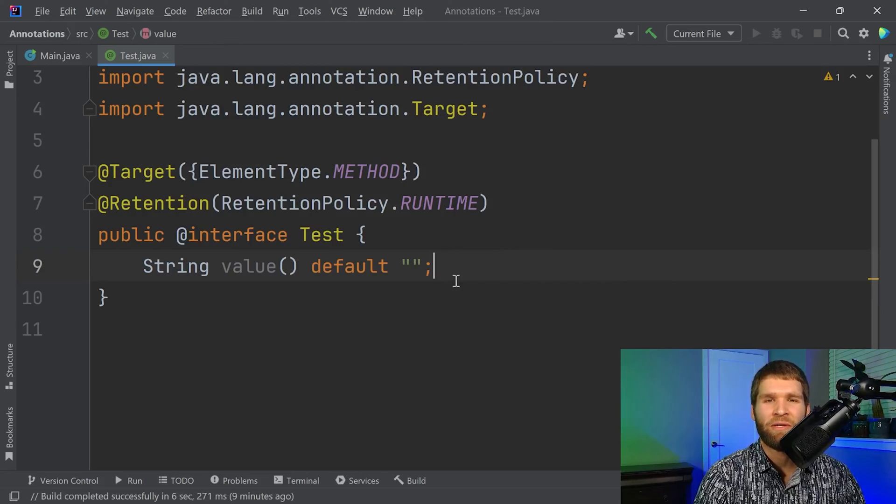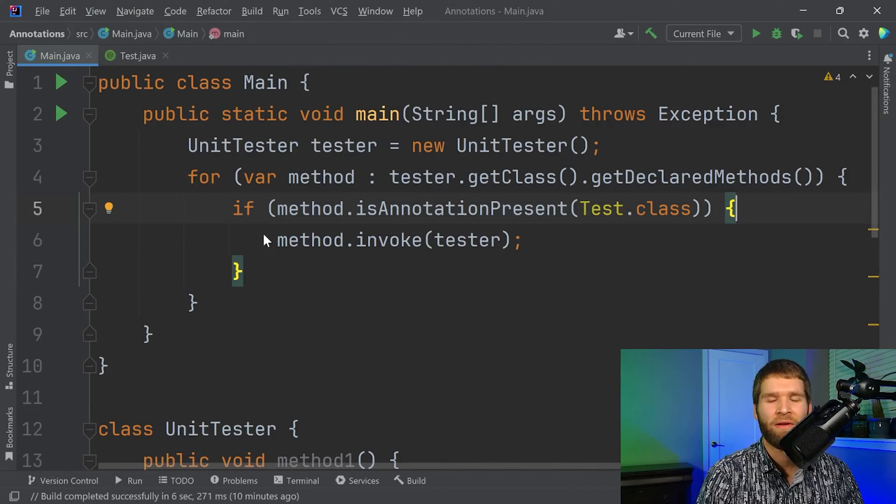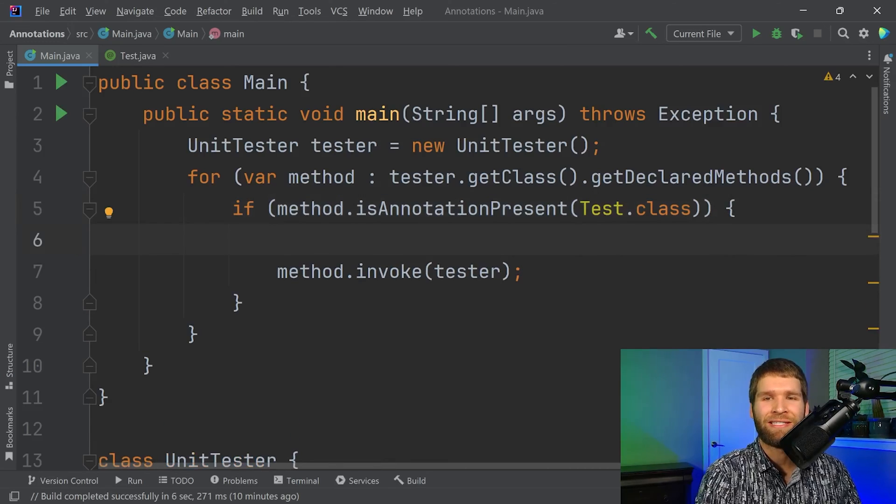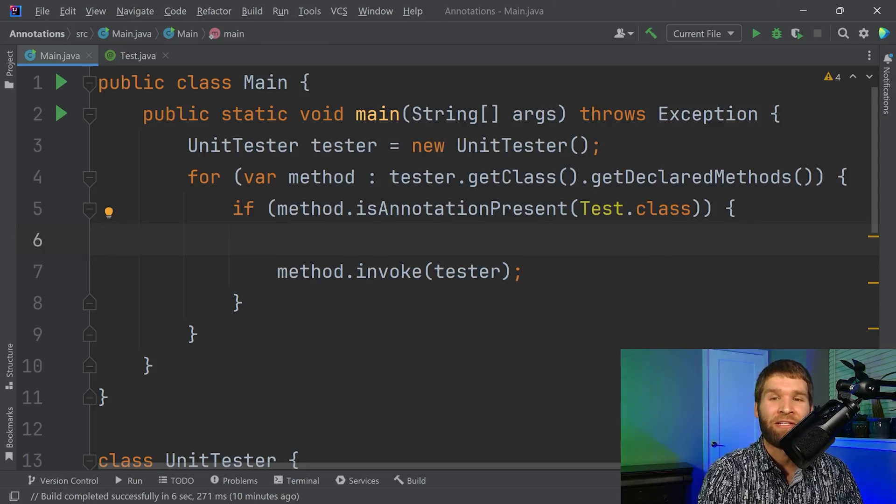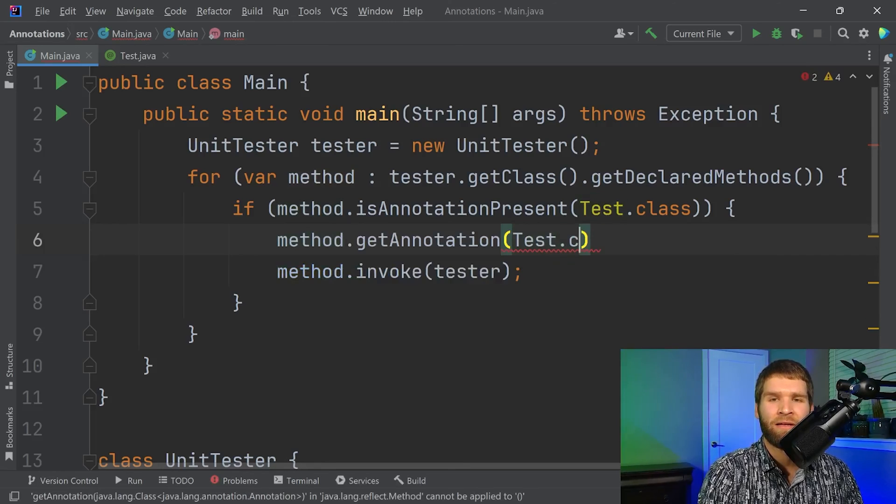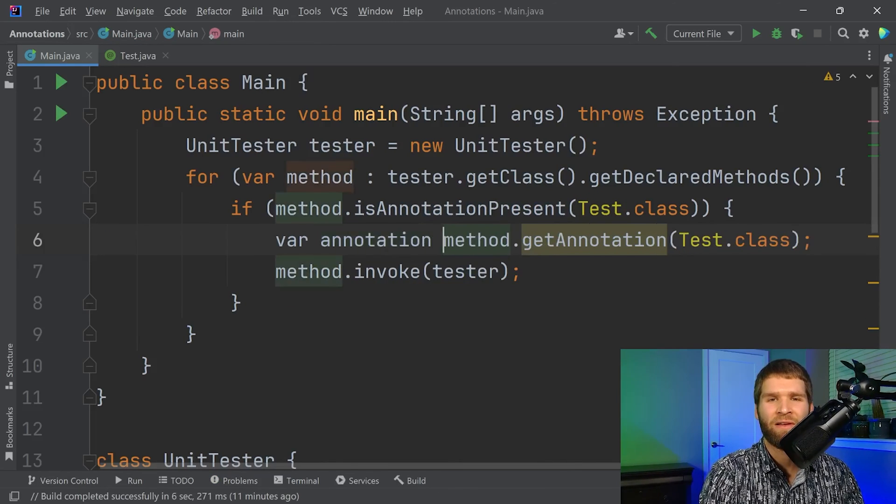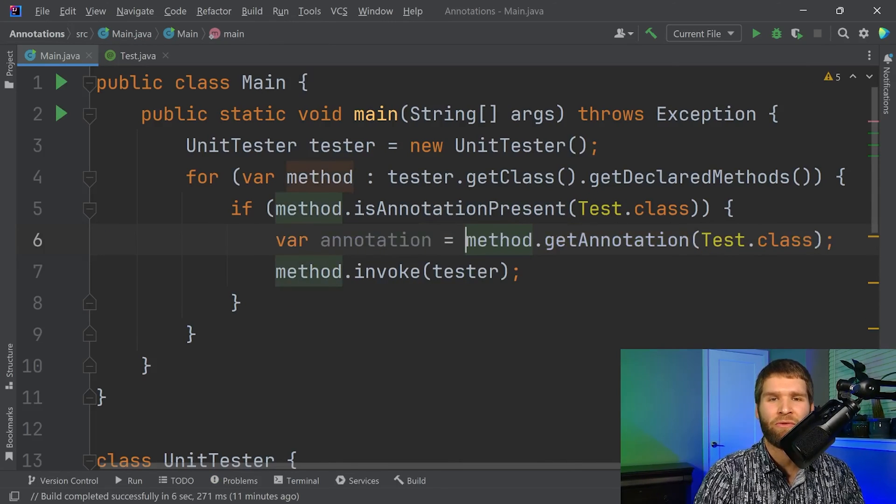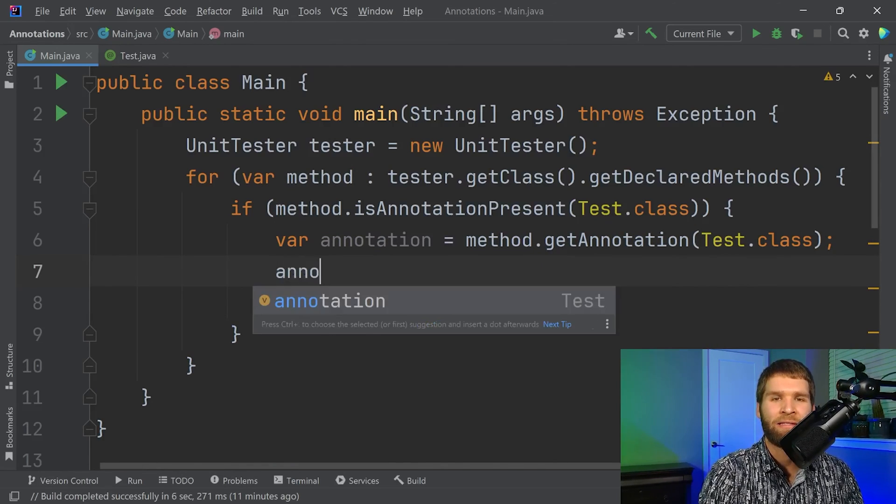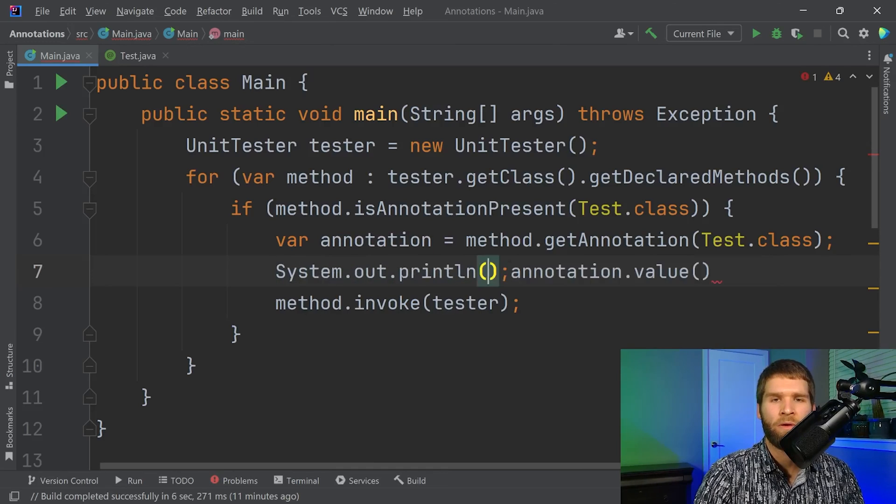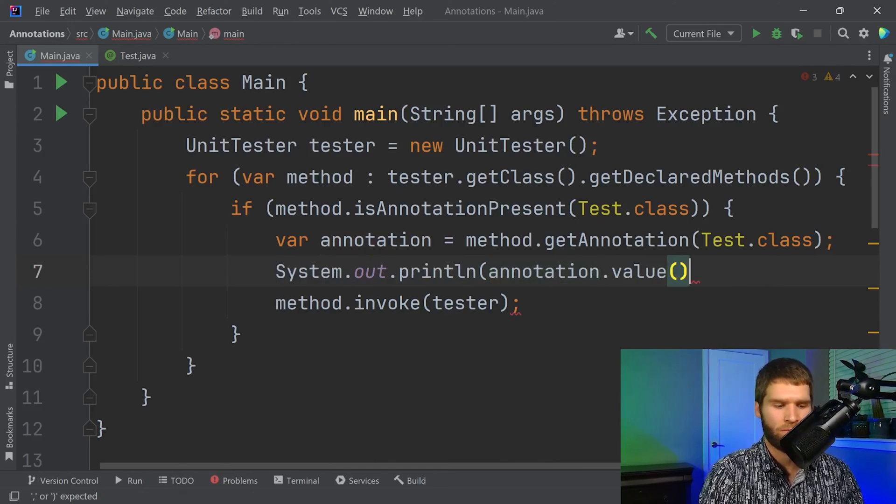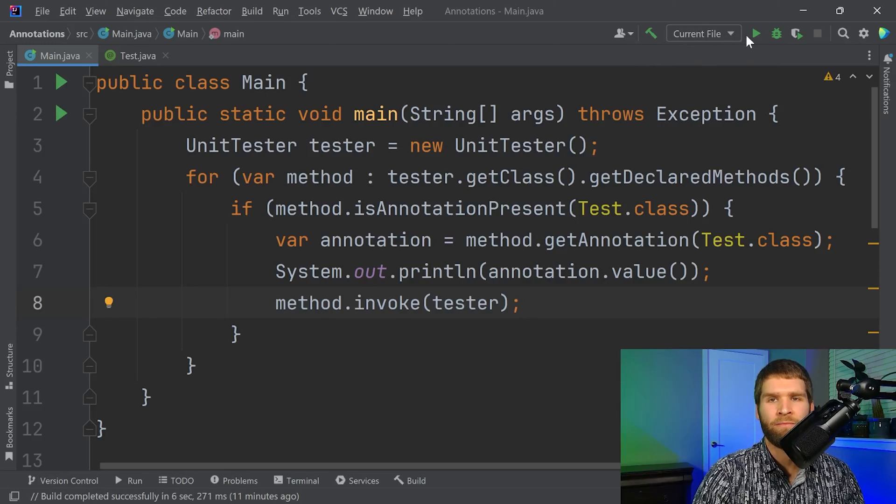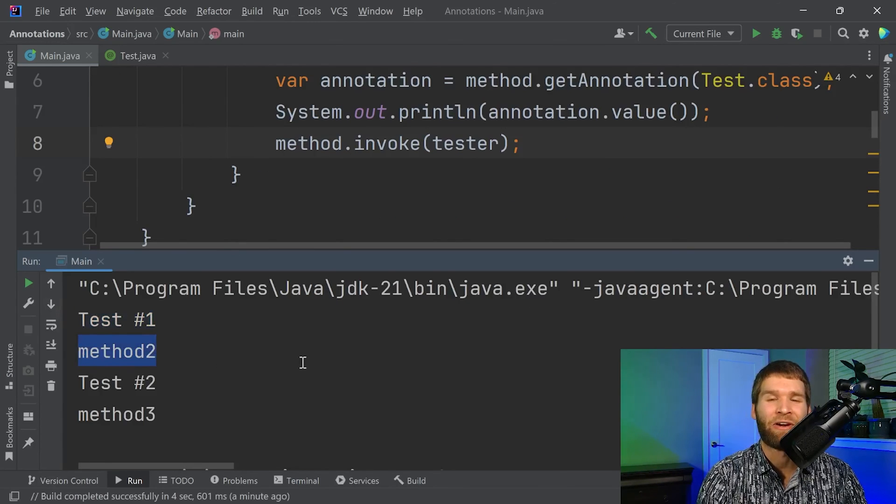So let's update our code to see how we can use this new value within our annotation. So now let's say in my unit test framework, I want to print out the name of my test before I run it. So I can do that by grabbing the annotation from the method. And then I'll store this in a local variable called annotation. And then I will do annotation.value. And then if I print it out and run the code, we can see that we print out our test name. And then we execute our actual test method.